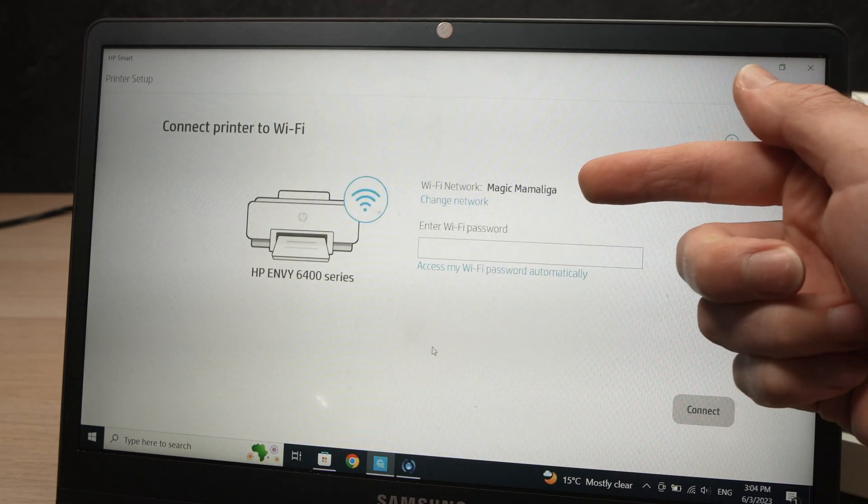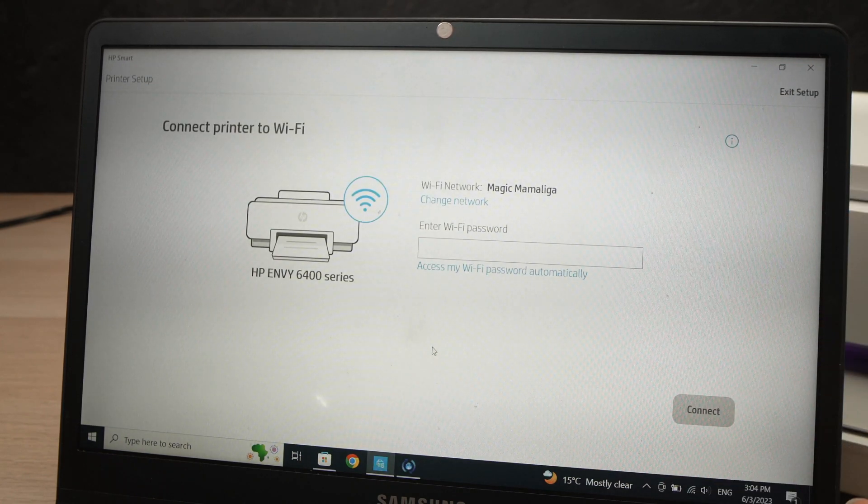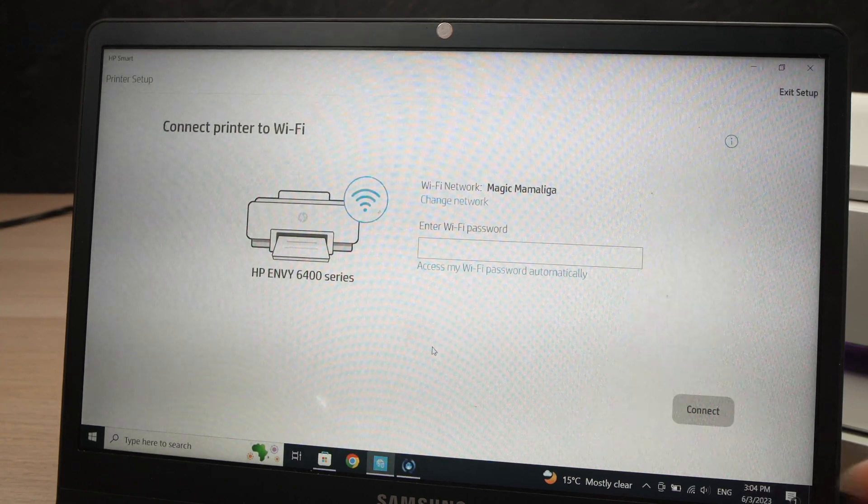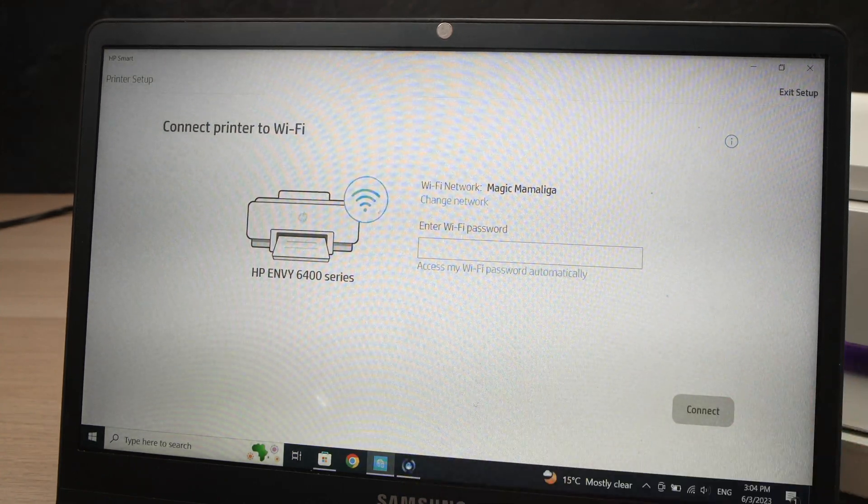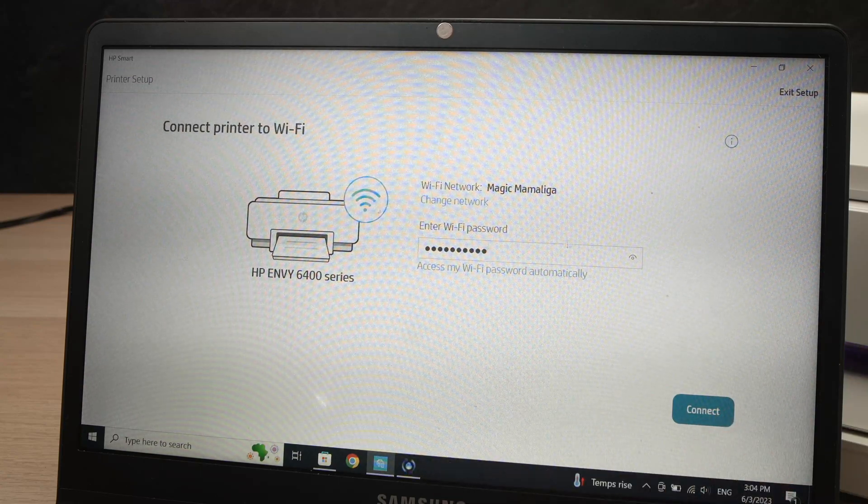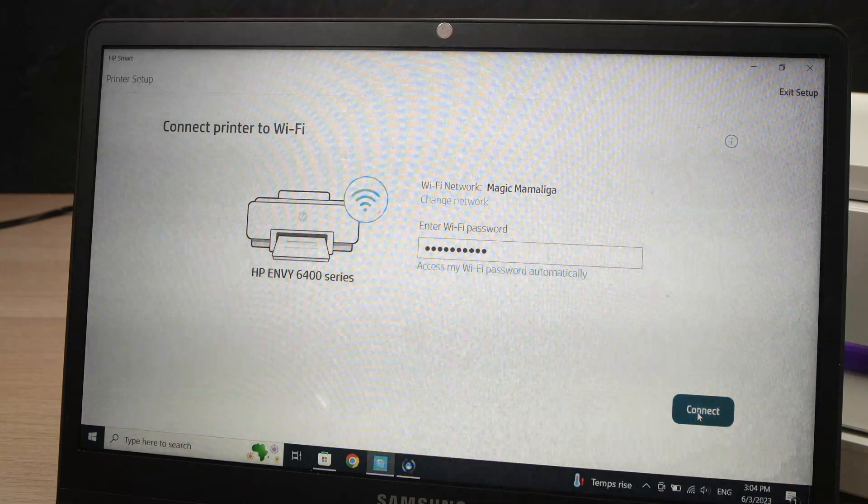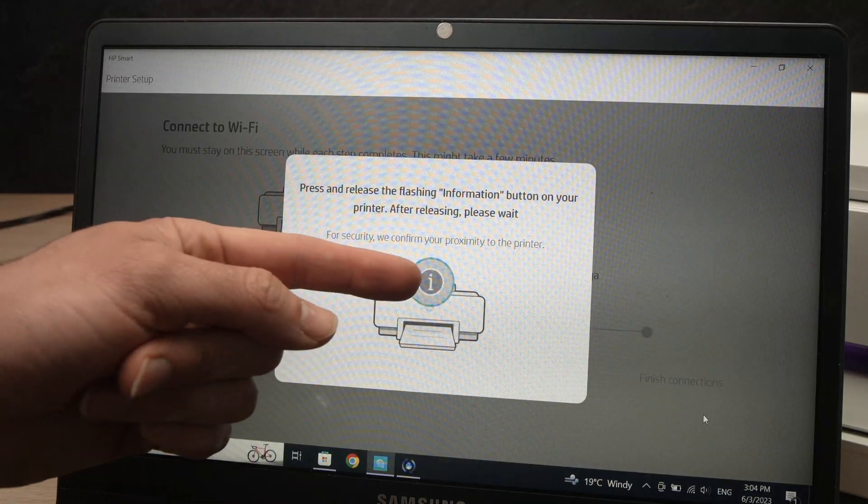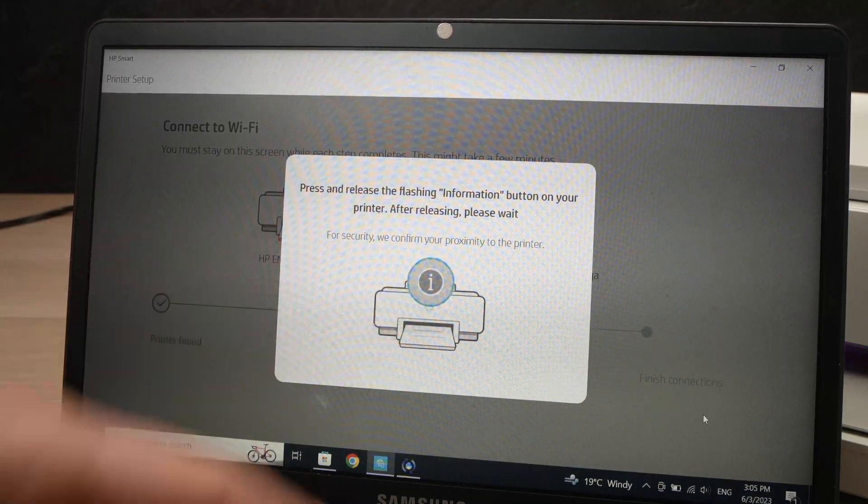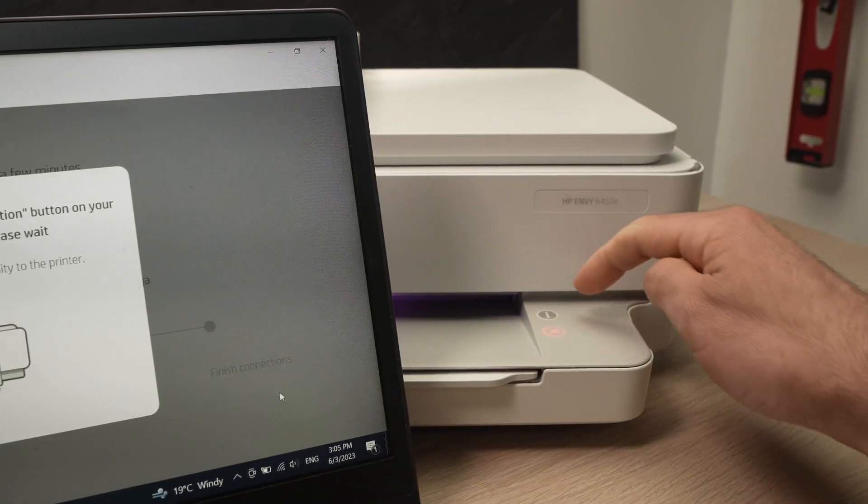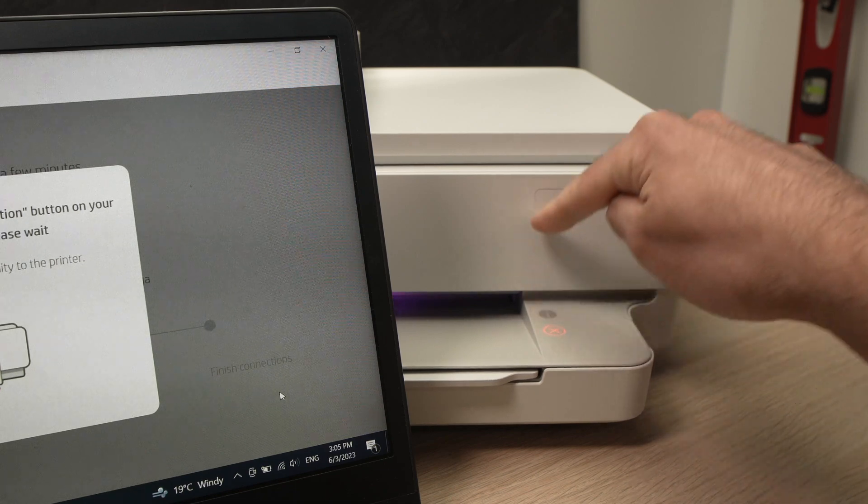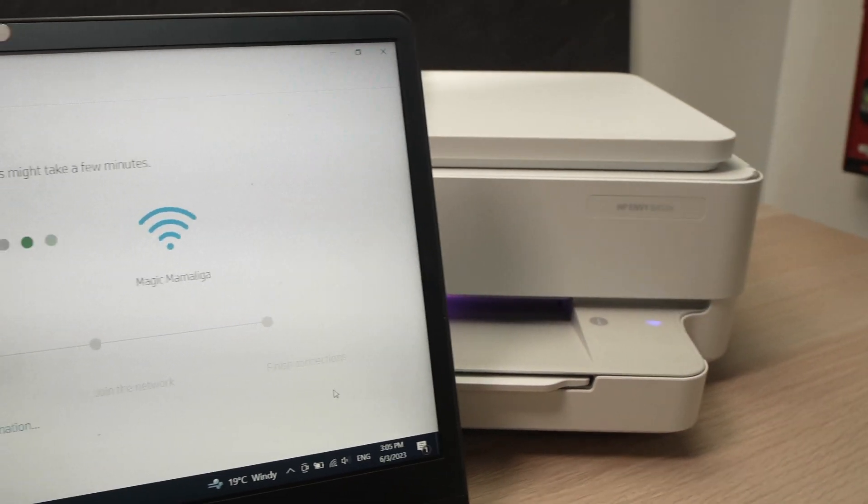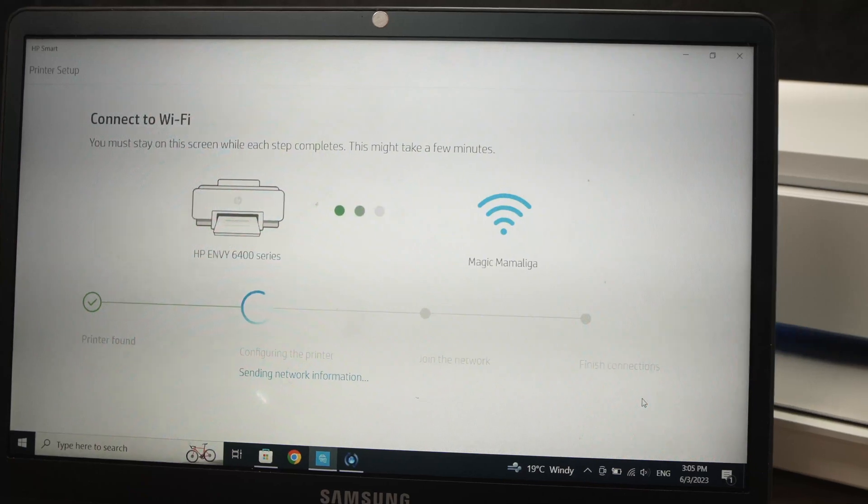You should see over here the name of your Wi-Fi network, the one that you're using at home or at the office, and you're going to have to type the password of this network. Once the password is typed, you're going to press Connect. During this process, it will ask you to press the I button on the printer itself. It's this I button that is flashing here. You just have to press it once and the setup will continue itself on the computer.